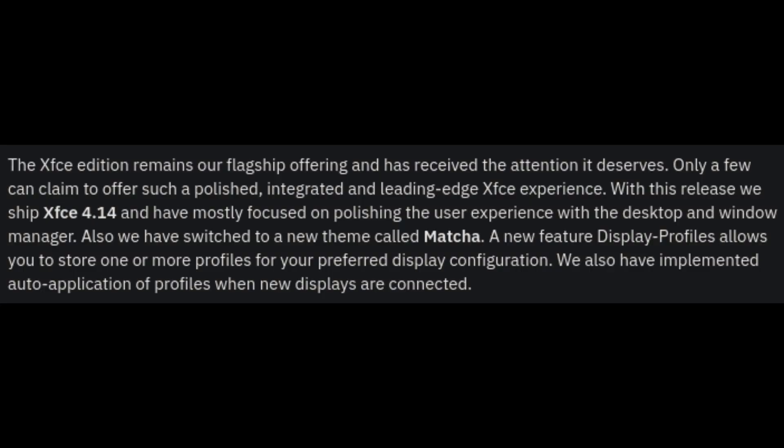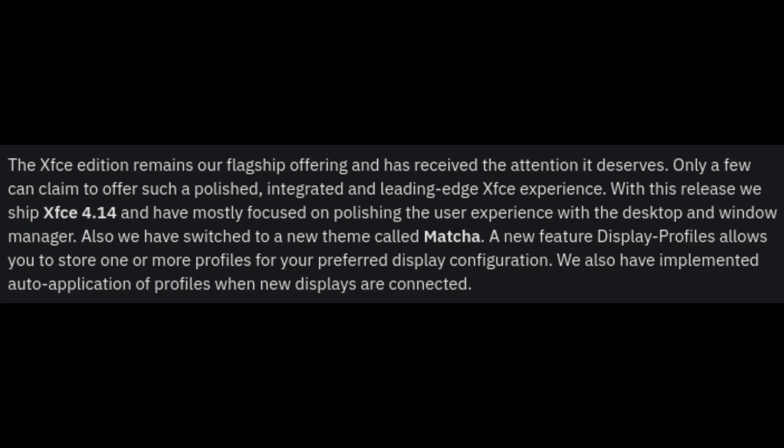Alright, so I'm going to read the release notes for Manjaro 19. The XFCE remains our flagship offering and received the attention it deserves. With this release, we shipped XFCE 4.14 and have focused on polishing the user experience with the desktop and window manager. We have switched to a new theme called Matcha, and a new feature called Display Profiles also allows you to store one or more profiles with your preferred display configuration.